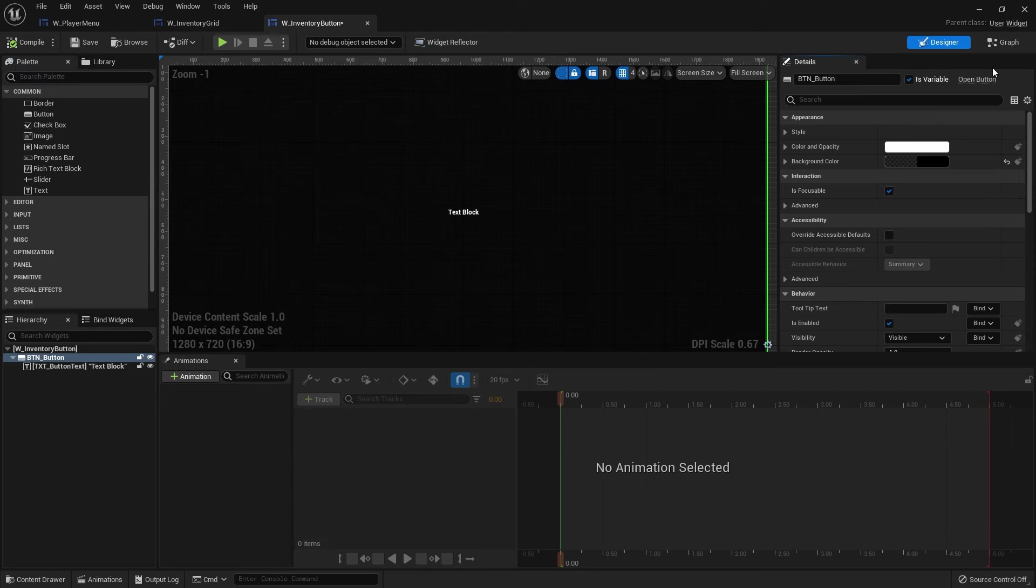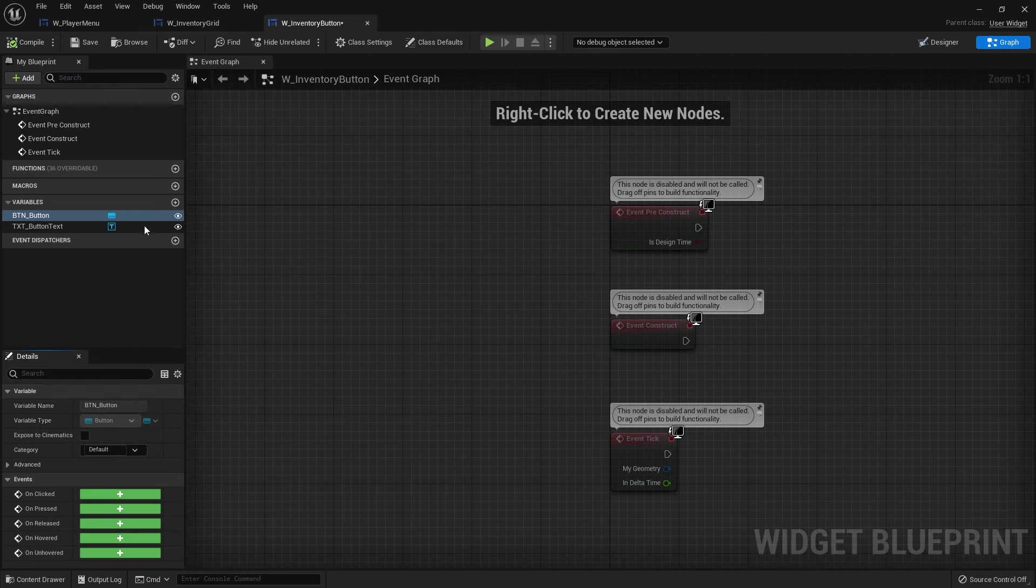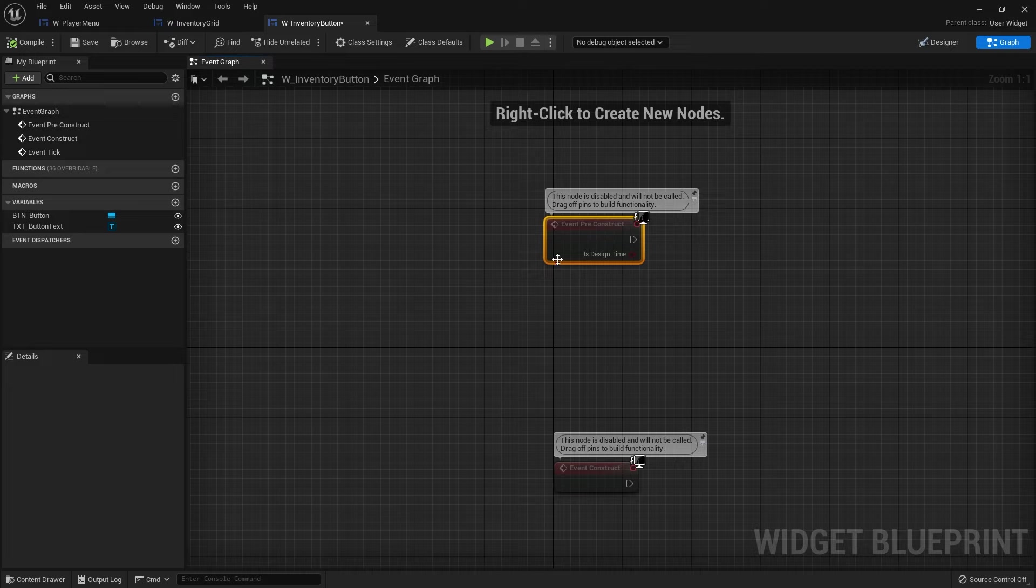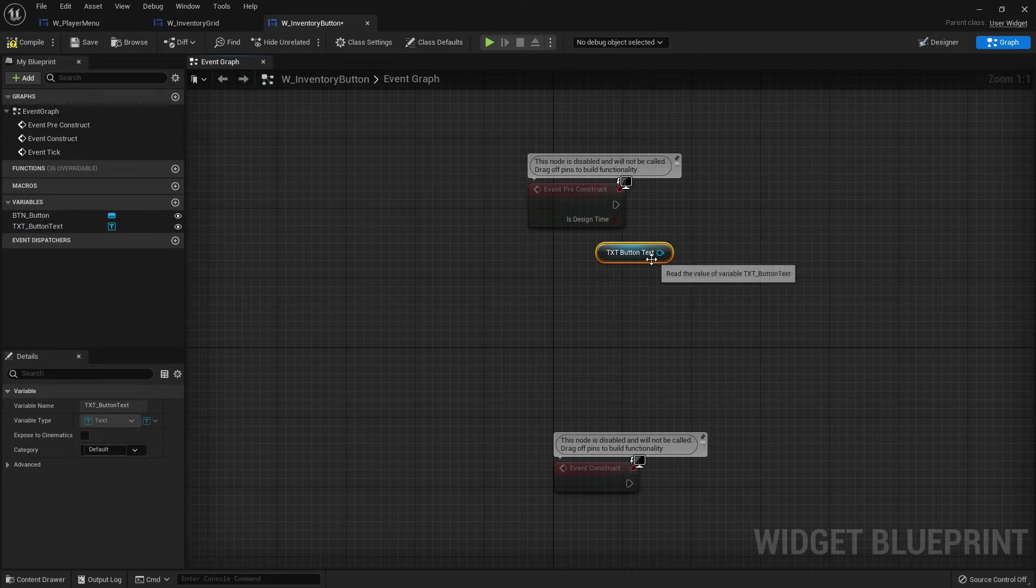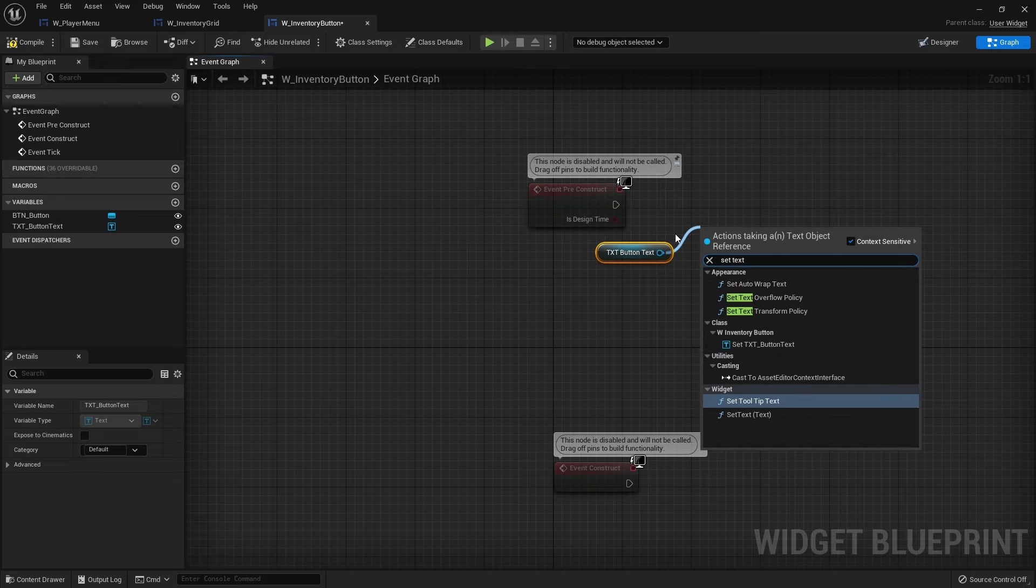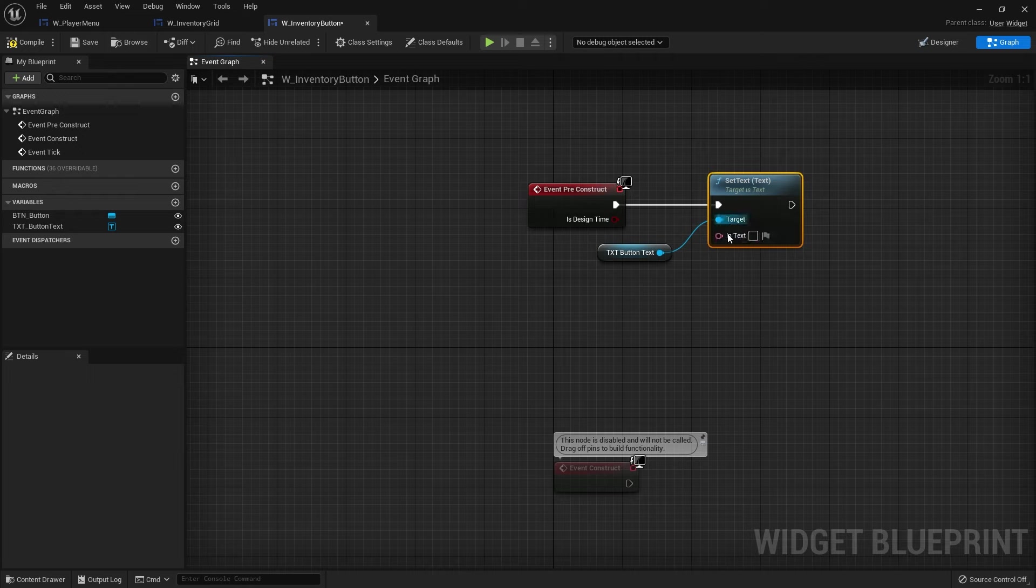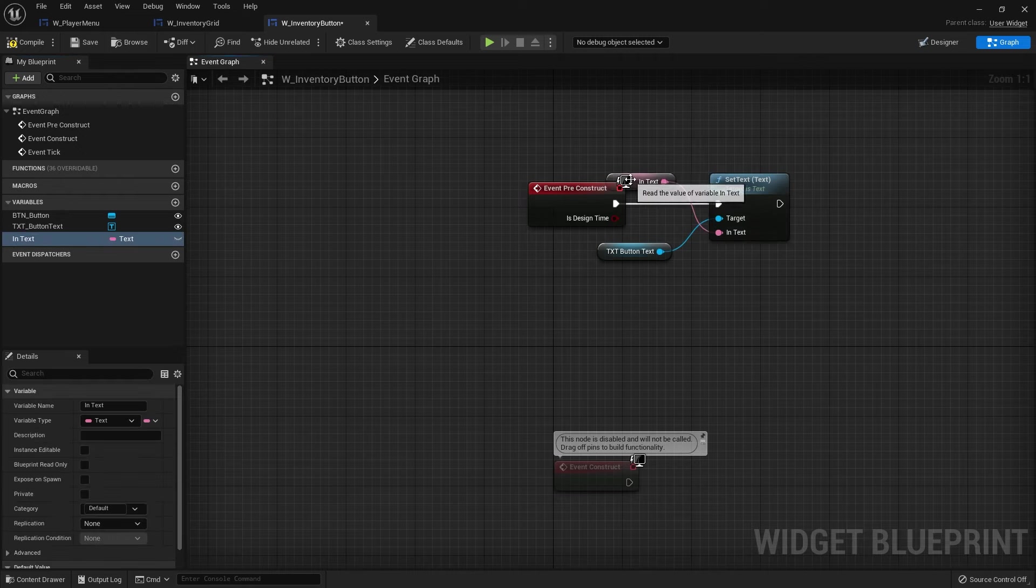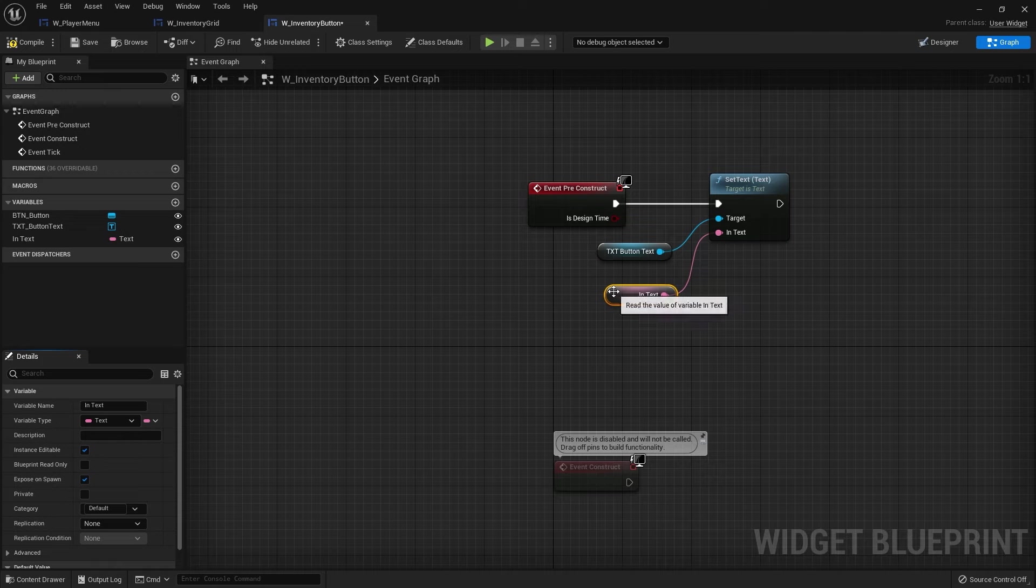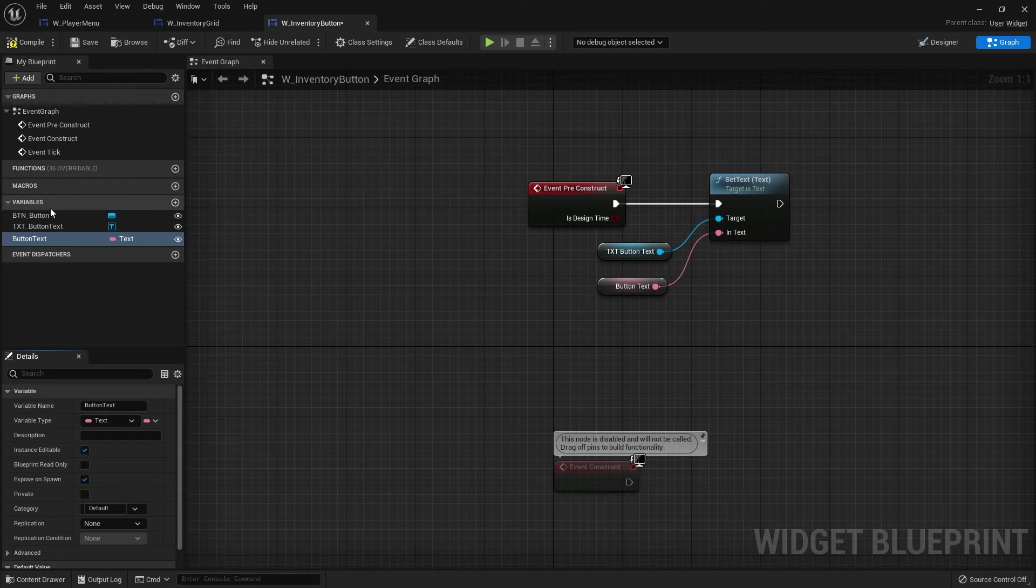Hit compile and then go to the graph. And we want to set these up on the pre-construct with some variables. So text here drag out and we'll do set text. Plug that into the pre-construct. And you want to promote the in text here to a variable. And we want this text here to be editable and expose them to spawn in case we do choose to spawn in. But definitely editable. And we'll just rename it button text.